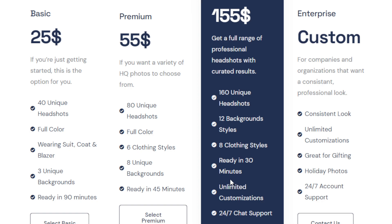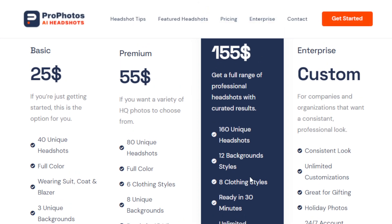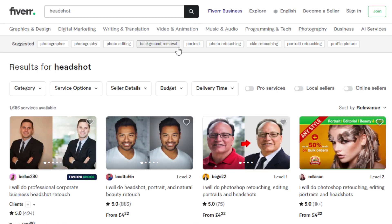The plan allows 24/7 shots, supports unlimited customization, 8 clothing styles, and it's ready in 30 minutes — which is ridiculously fast for $155. Now if you go to Upwork or Fiverr, you'll see several services offering professional corporate business headshot retouching. You can offer a similar service and still produce a high-quality result, even without any experience or skills.